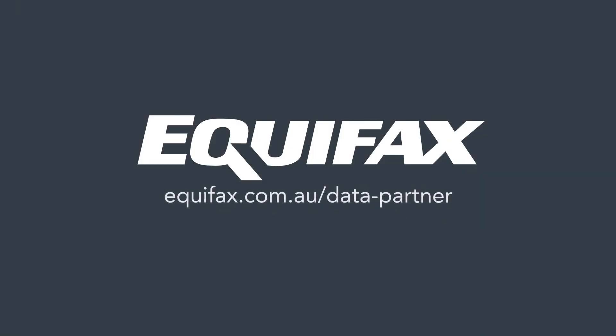Equifax.com.au forward slash data dash partner. Visit our website to find out more.